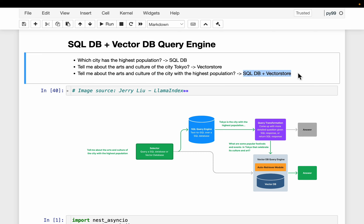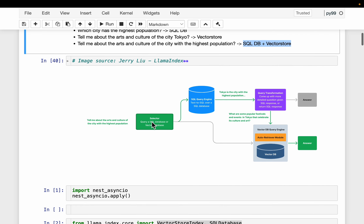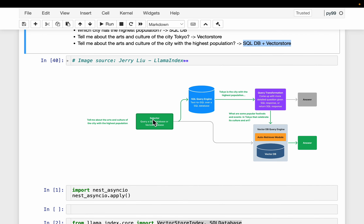So at the time of inference, the system should be able to do all this - that is what we are going to build. We will have a selector which will figure out whether it should go to the SQL query engine or the vector-based query engine. If it goes to the SQL query engine, it generates the SQL query, synthesizes a response, and then figures out if it needs to ask a follow-up question.